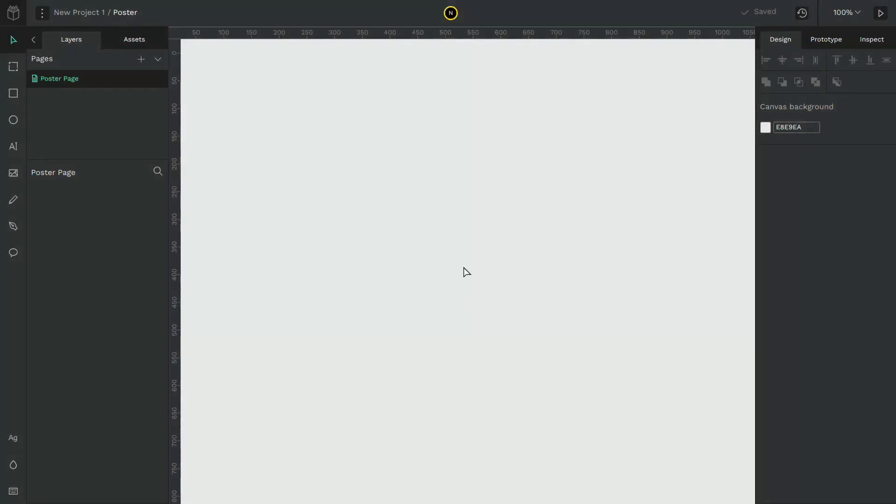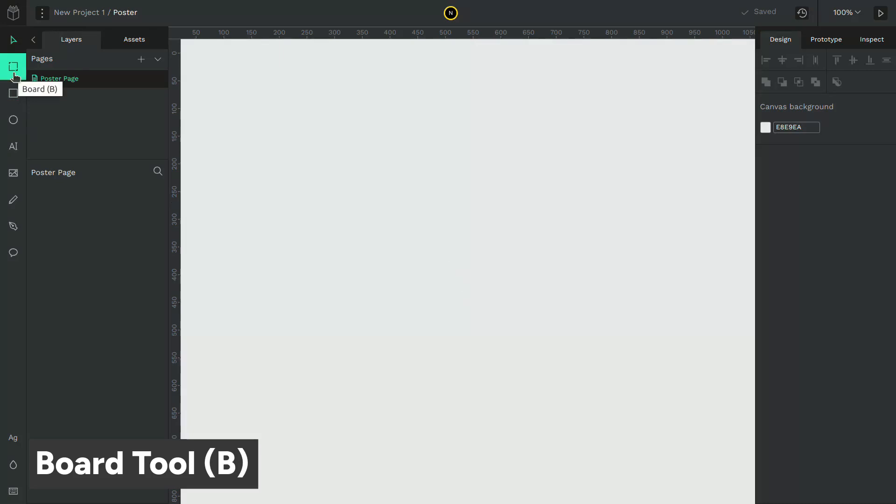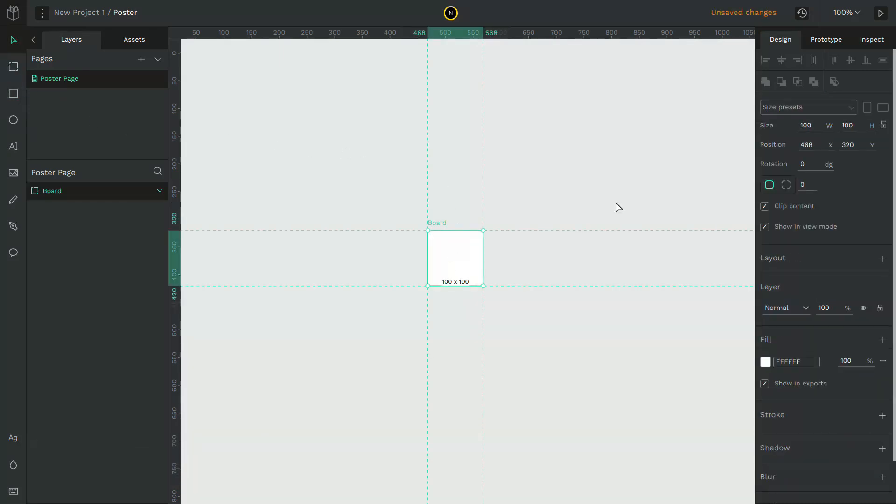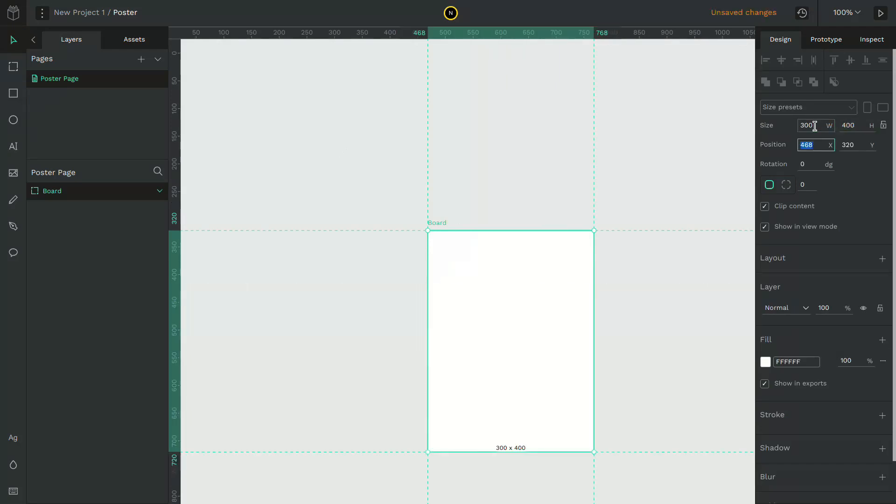Let's create a poster using Penpot. Go to design.penpot.app. Select the board tool and draw a board of size 300 by 400.